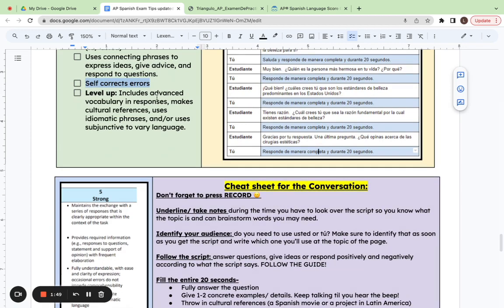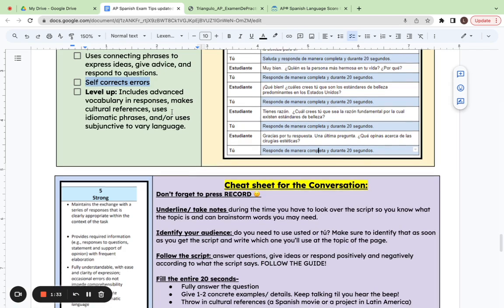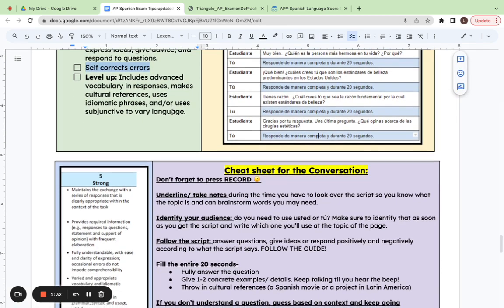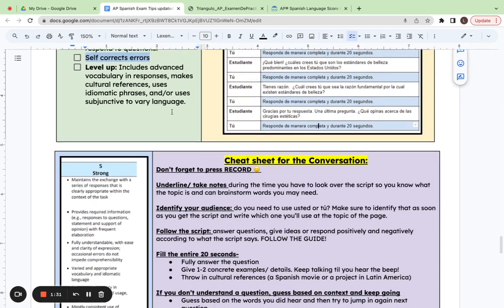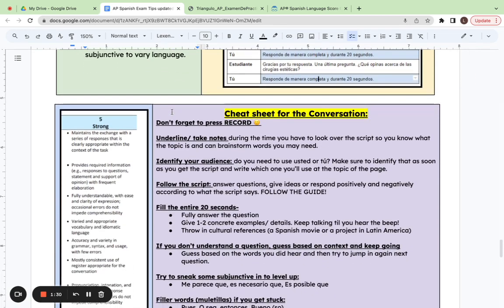Ese proyecto me parece muy innovativo por la comunidad local porque puede aumentar el acceso a la educación. So I'm using a bit more academic vocabulary that's more specific, using cultural references and idiomatic phrases.